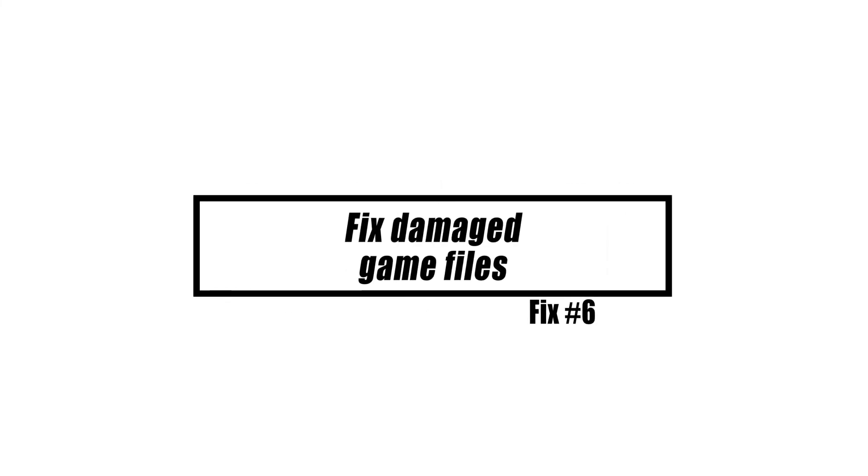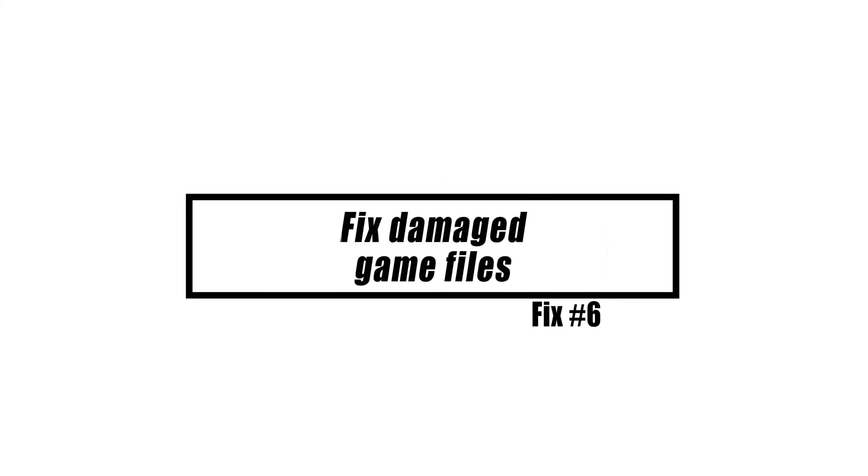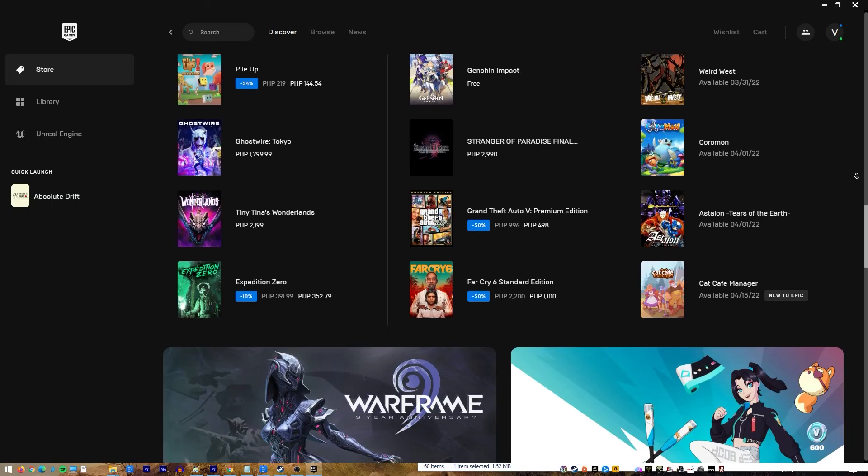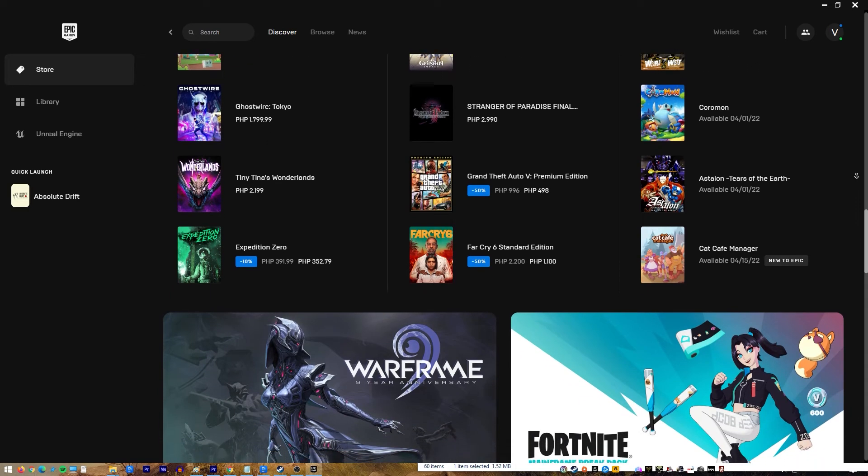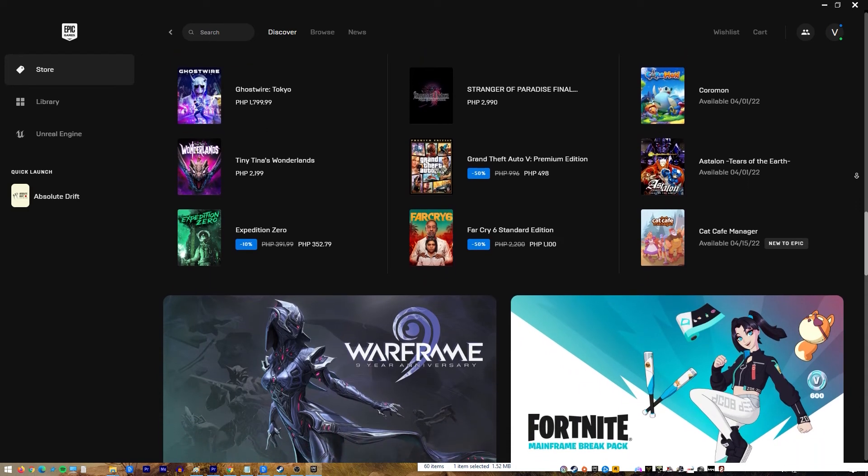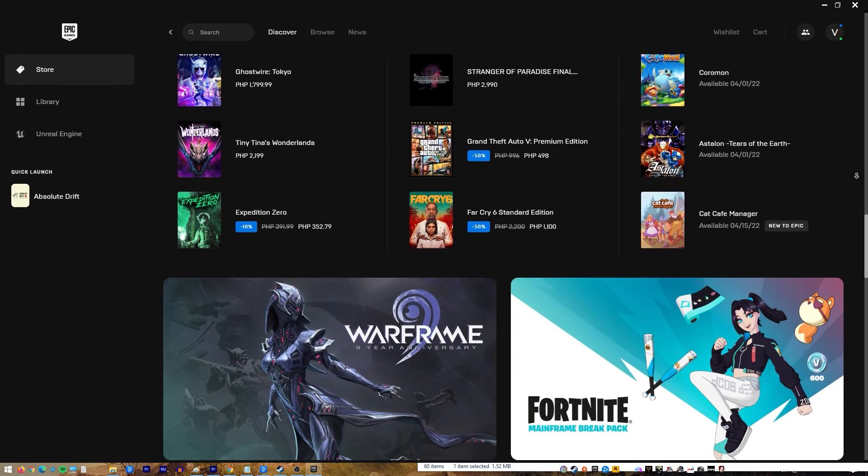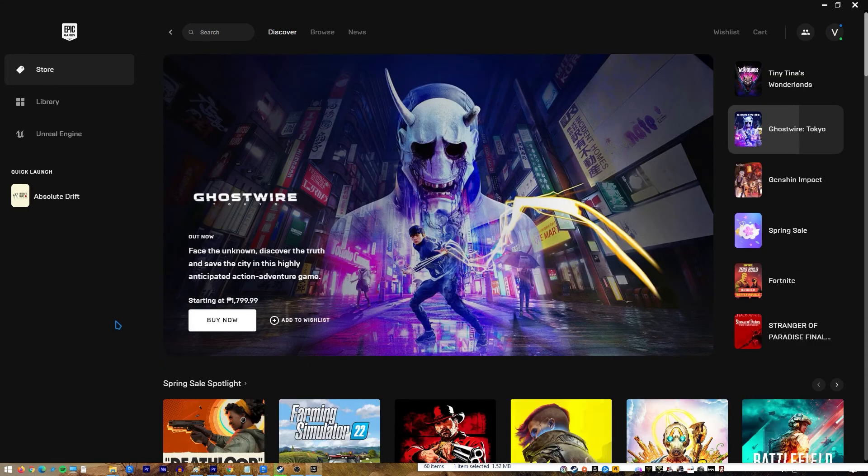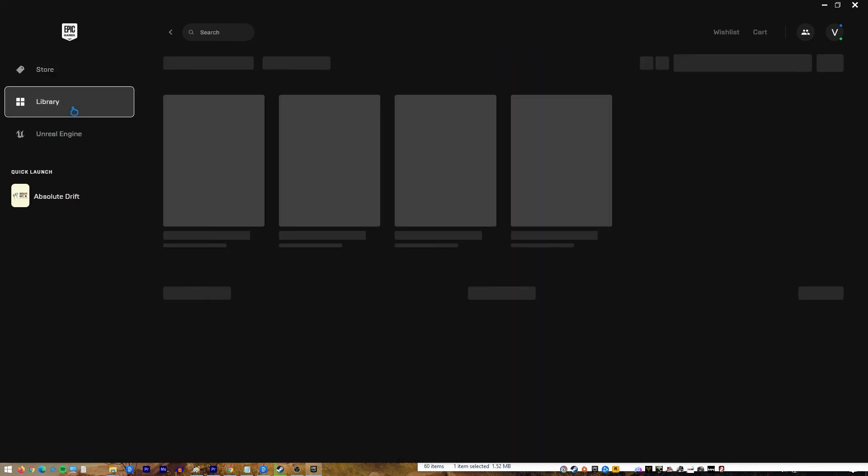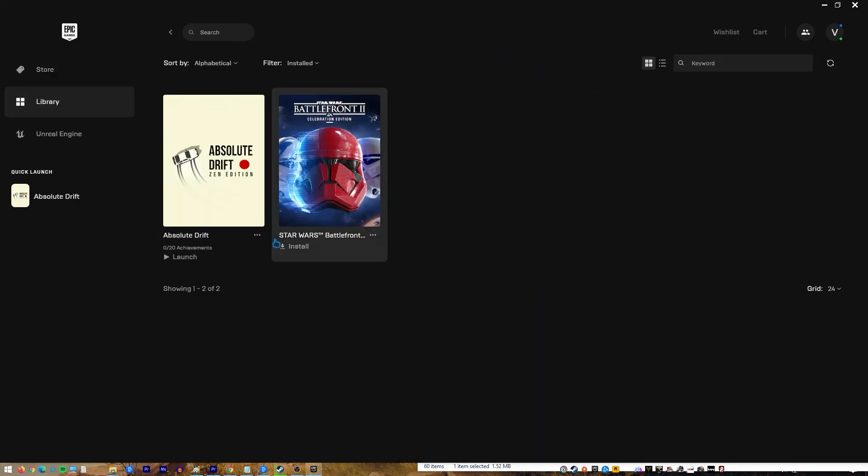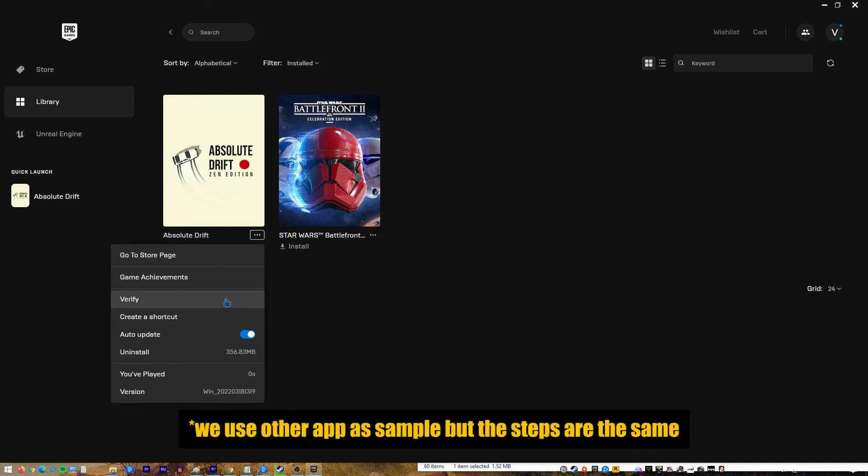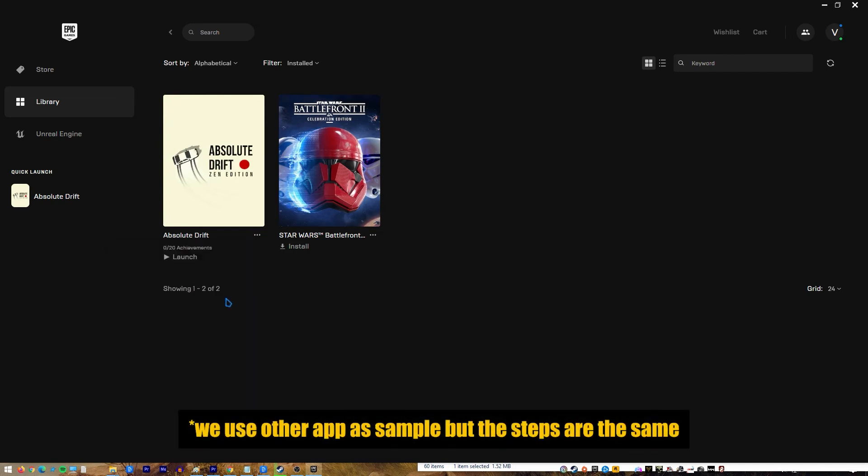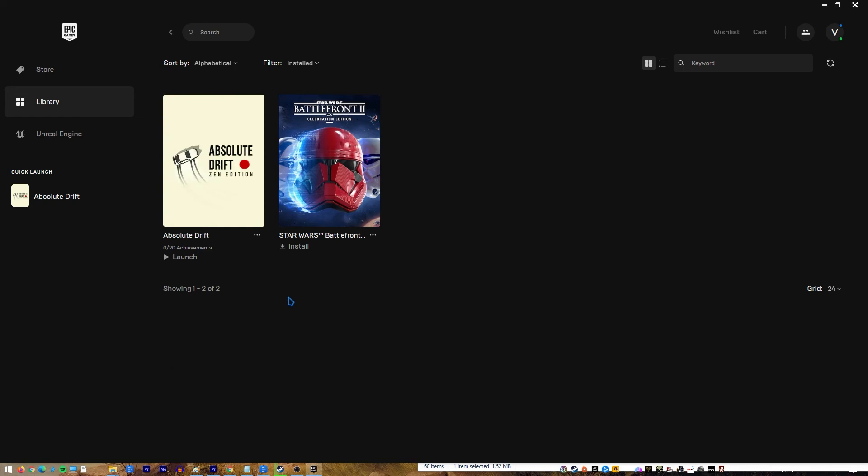If there's an issue with the game files, you can try to fix them with the Verify utility in the Epic Games Launcher by following these steps: Close NBA 2K21, open Epic Games Launcher. Select Library on the upper left, below the game tile. Click on the three dots. Select Verify. Wait for the process to finish. Launch NBA 2K21 and check for the problem.